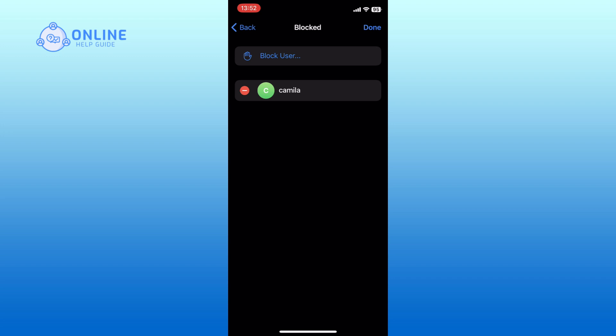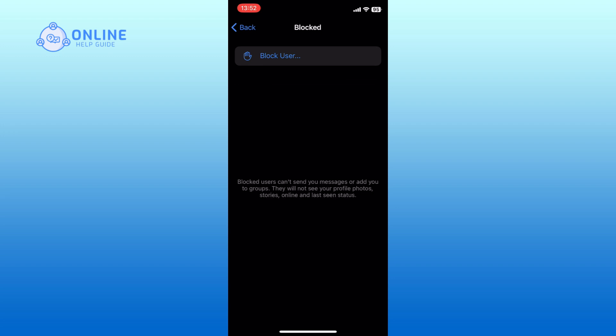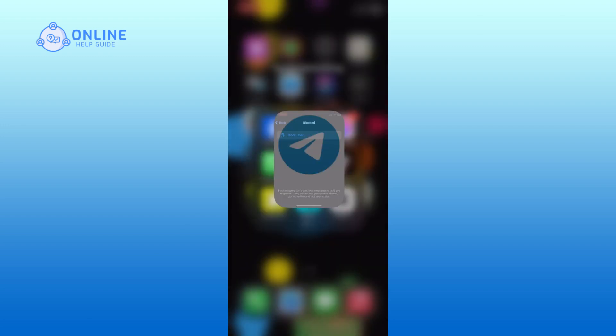Scroll through the list to find the user you want to unblock. Then, tap on the minus icon right in front of their name. You can now see the unblock option up here. Tap on it to unblock the user. And this is how you can unblock someone on Telegram.